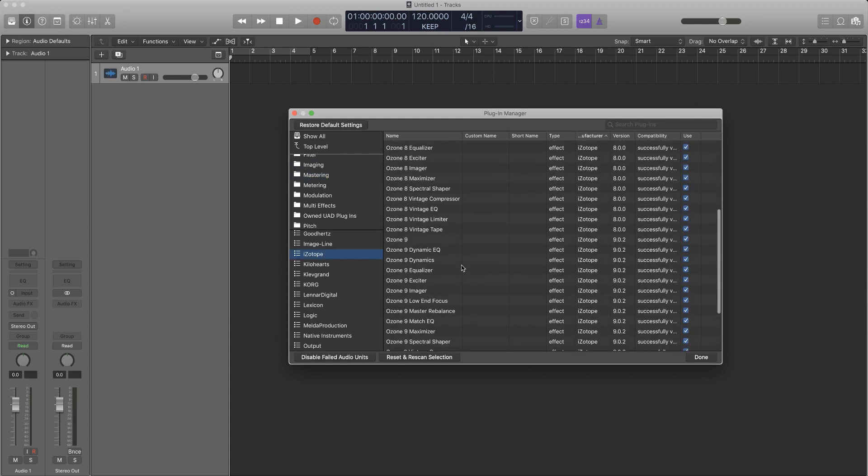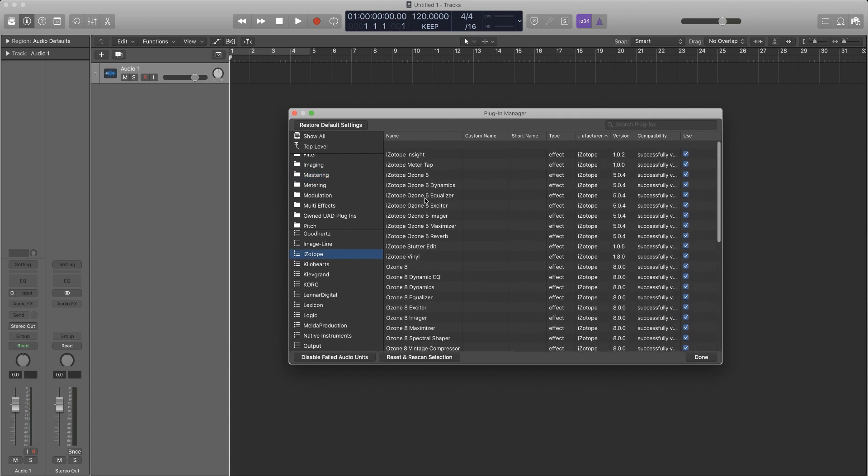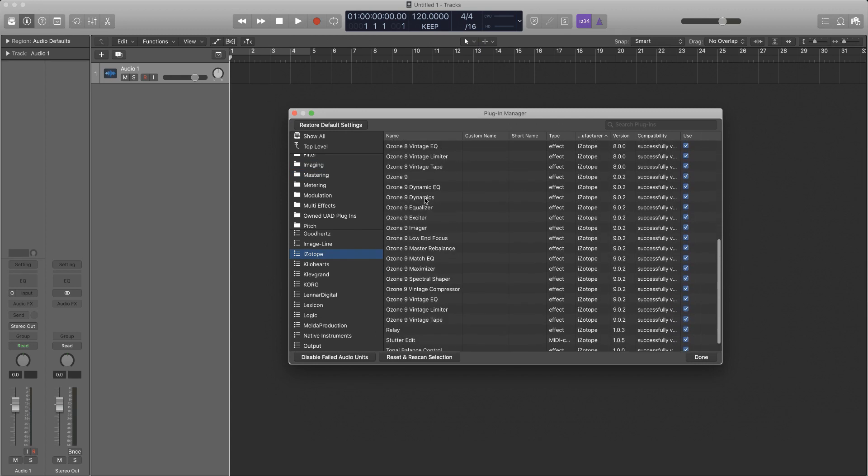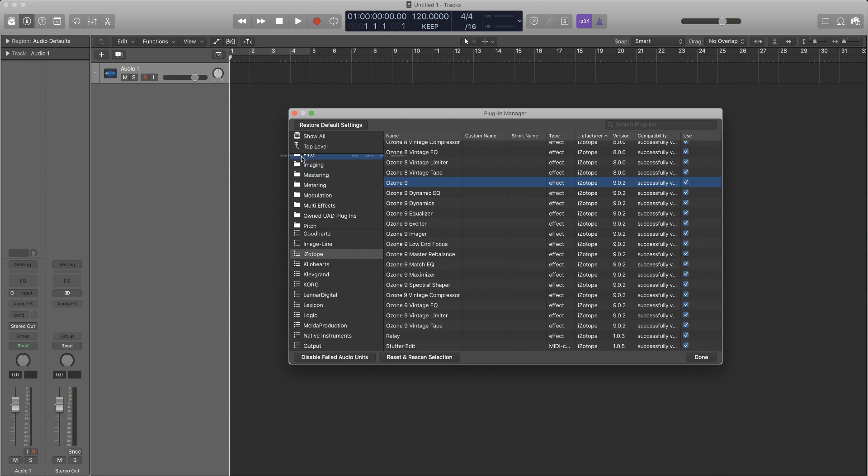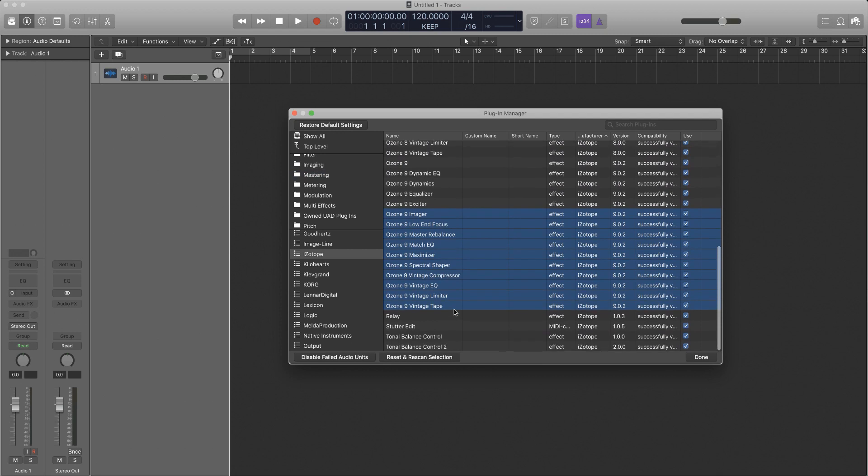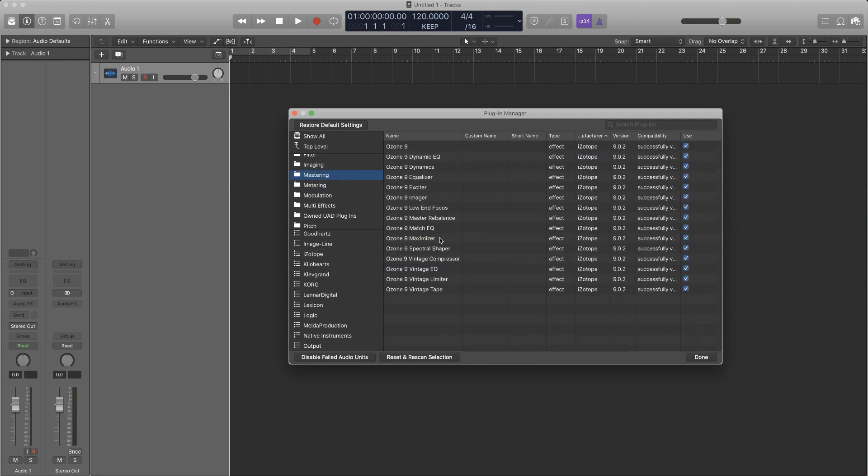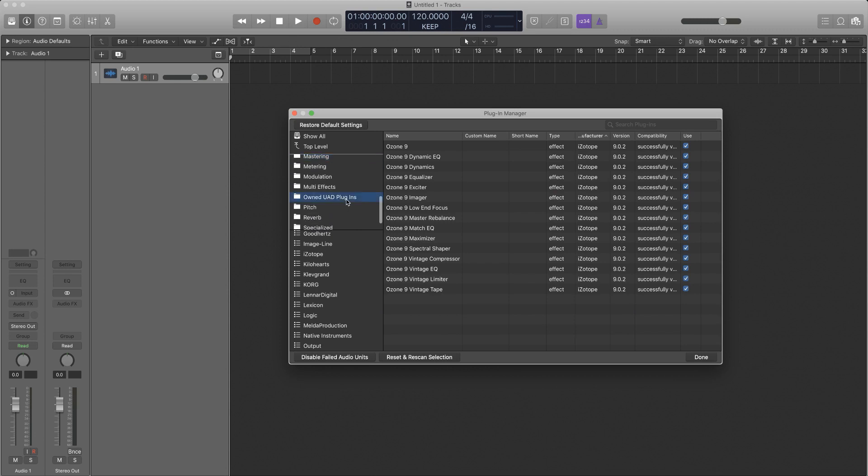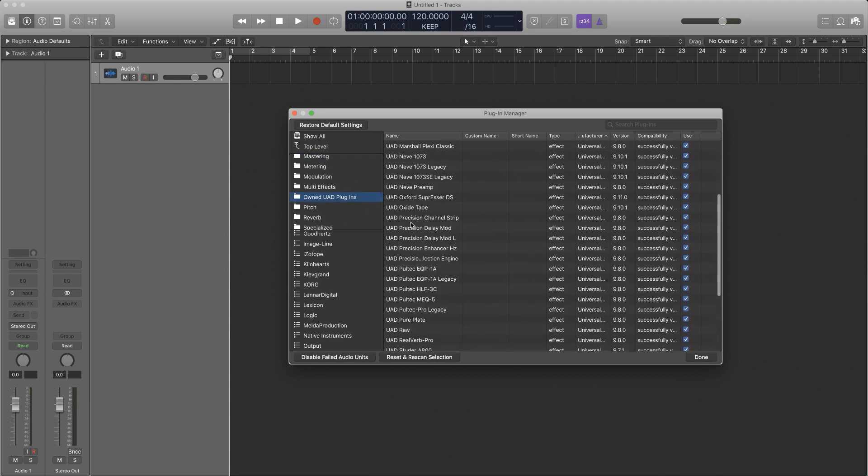And I'm going to go drag in all my iZotope stuff. So I got a lot of iZotope. I'm going to do the imager, dynamic EQ, dynamics, equalizer, exciter. I think you got to do everything one by one, I'm not sure though. So I'm going to try that now. Oh yeah, you don't have to do everything one by one. So now all of those are in mastering, right.